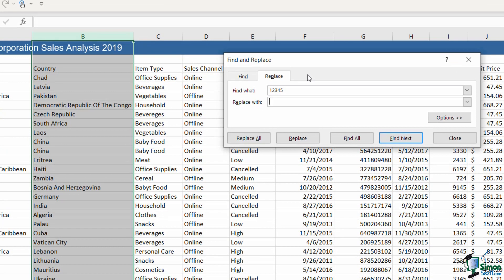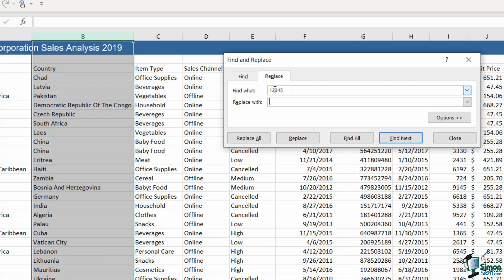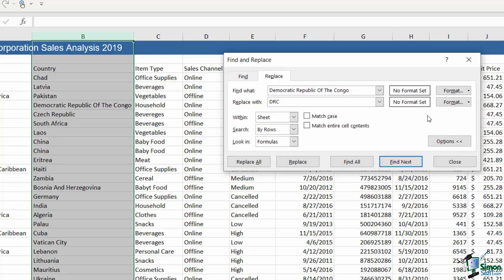One thing with this Find & Replace dialog box is that it holds in it the last find that you did. You can see here I searched for 1 2 3 4 5, so I still have that listed in there. I'm going to delete that out. All I need to do now is specify what I'm looking for and what I want to replace it with. I'm going to start out with the Democratic Republic of the Congo and I want to replace this with DRC. Now let's just expand our options.